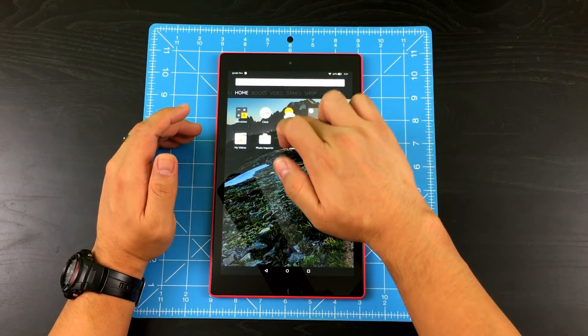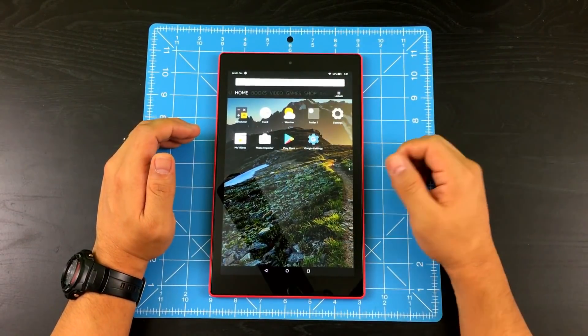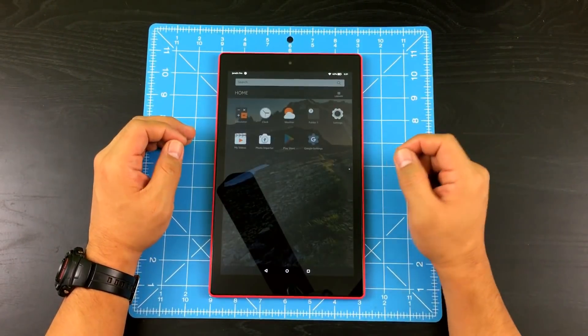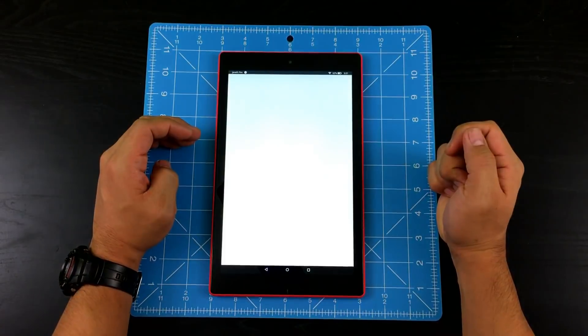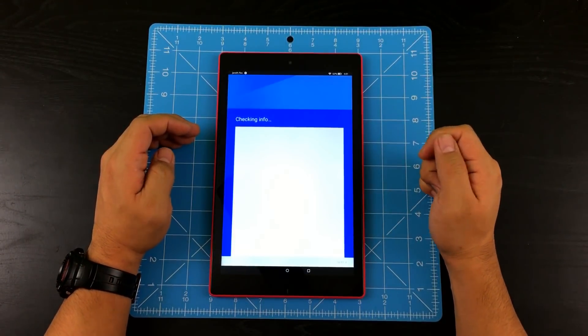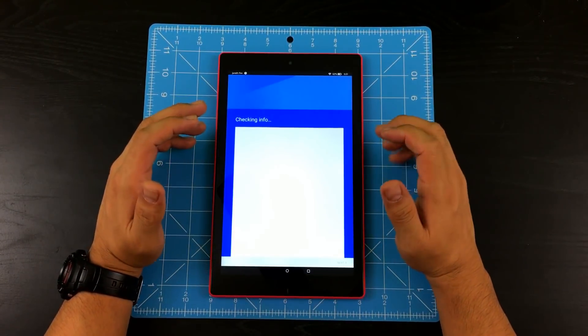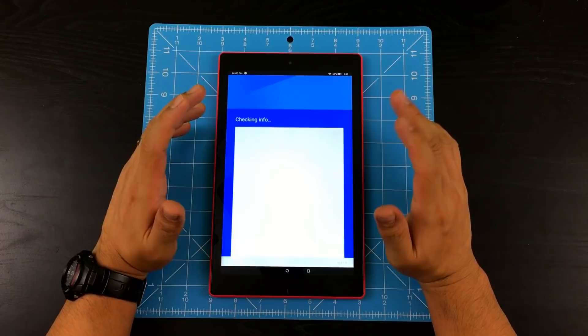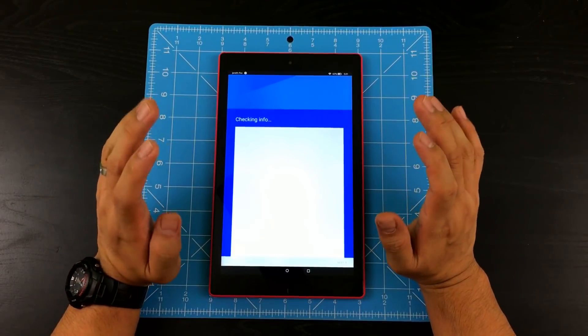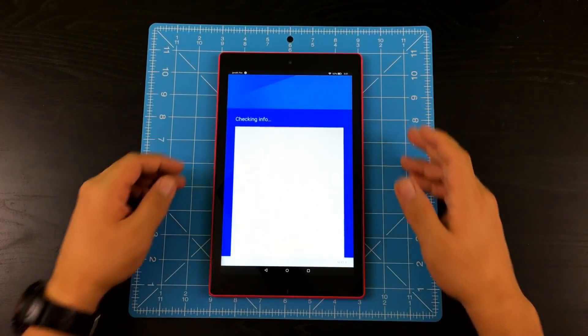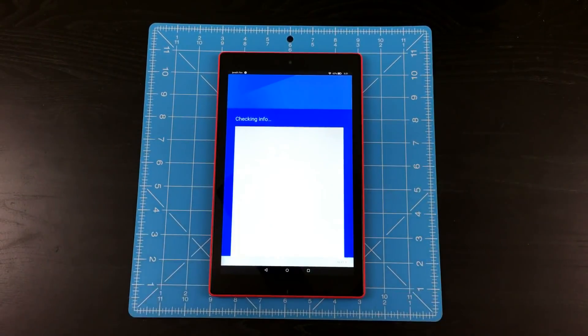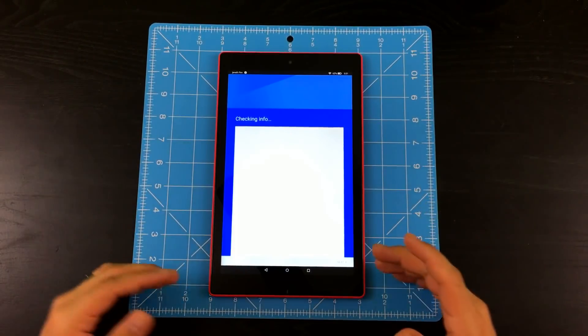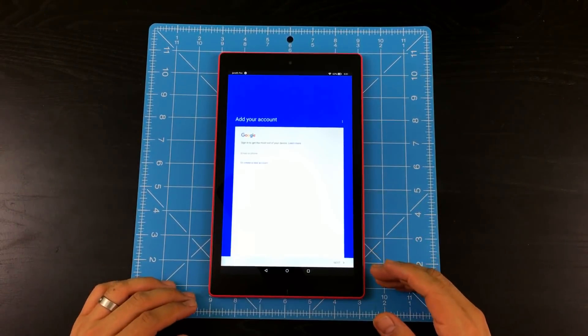So let's go ahead and test it out. See if everything works. Go ahead and tap it. So you can tell that it's actually working because it's going to be checking your information. It's going to ask you to sign in with your Gmail account, basically.